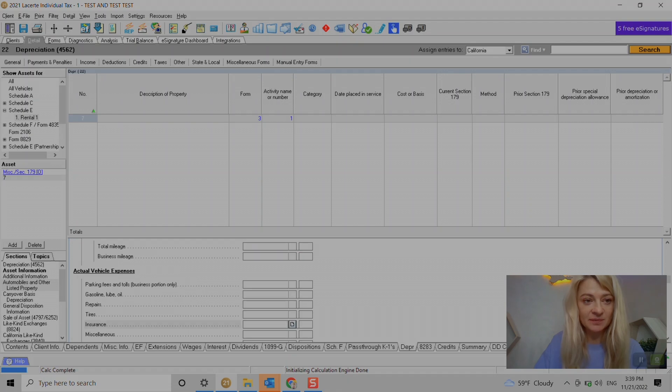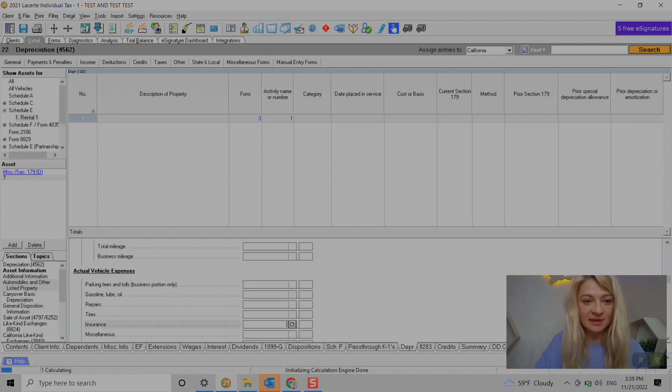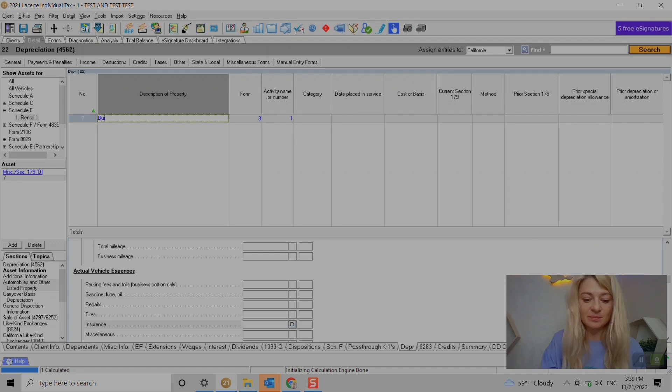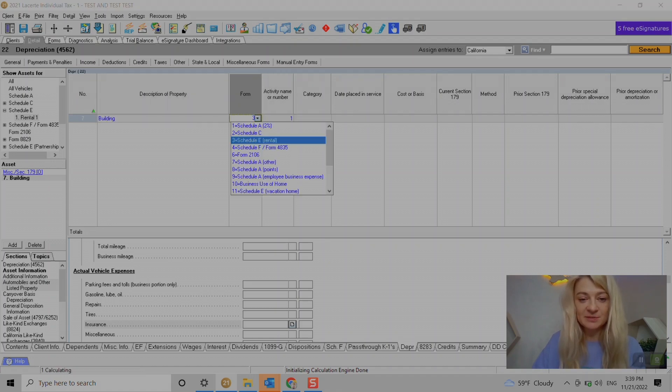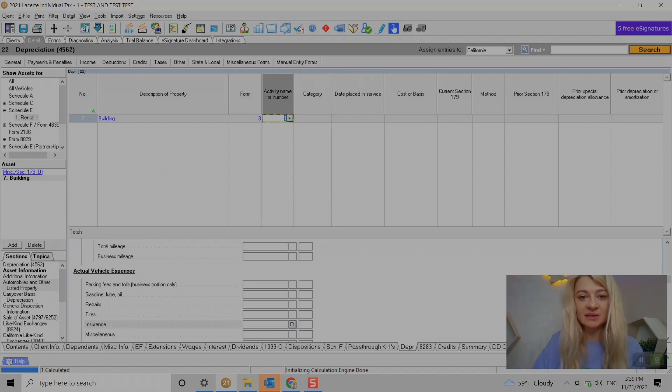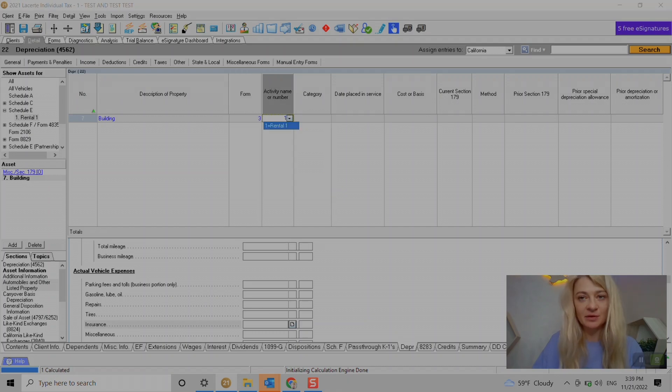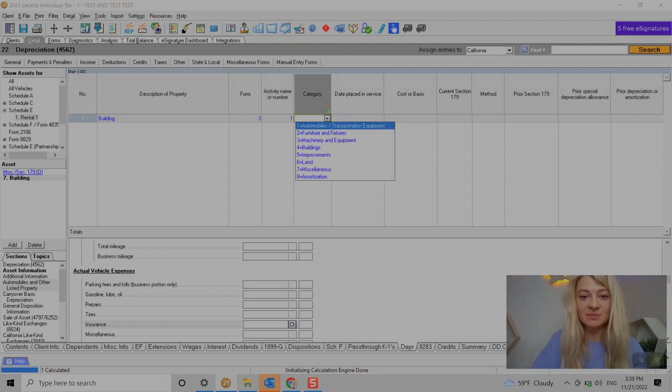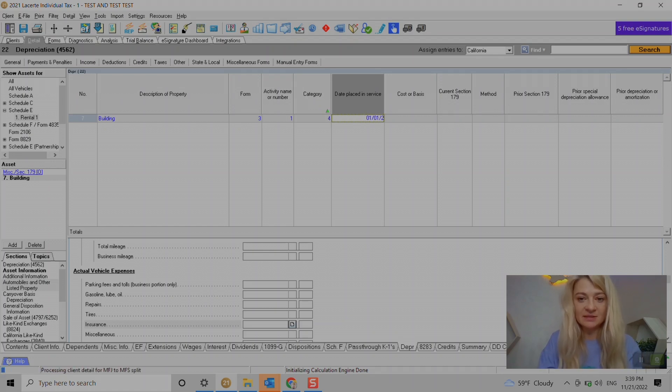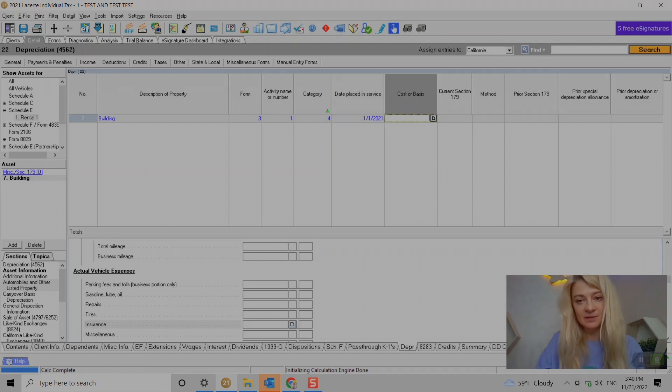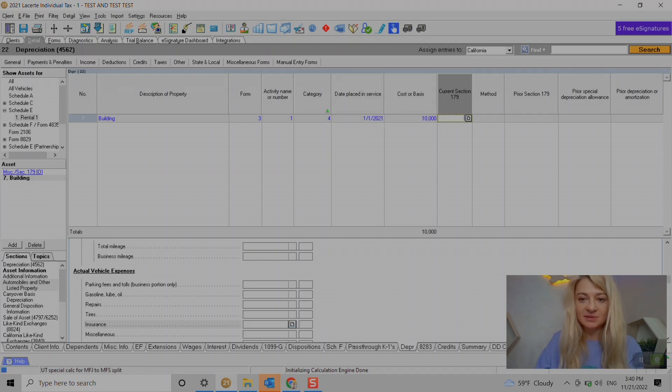So let's say Schedule E rental - we add the property. So let's do building. And it's populated the form for us but we can always change it. So it's Schedule E activity name, we can change it to any of the rental properties we have.